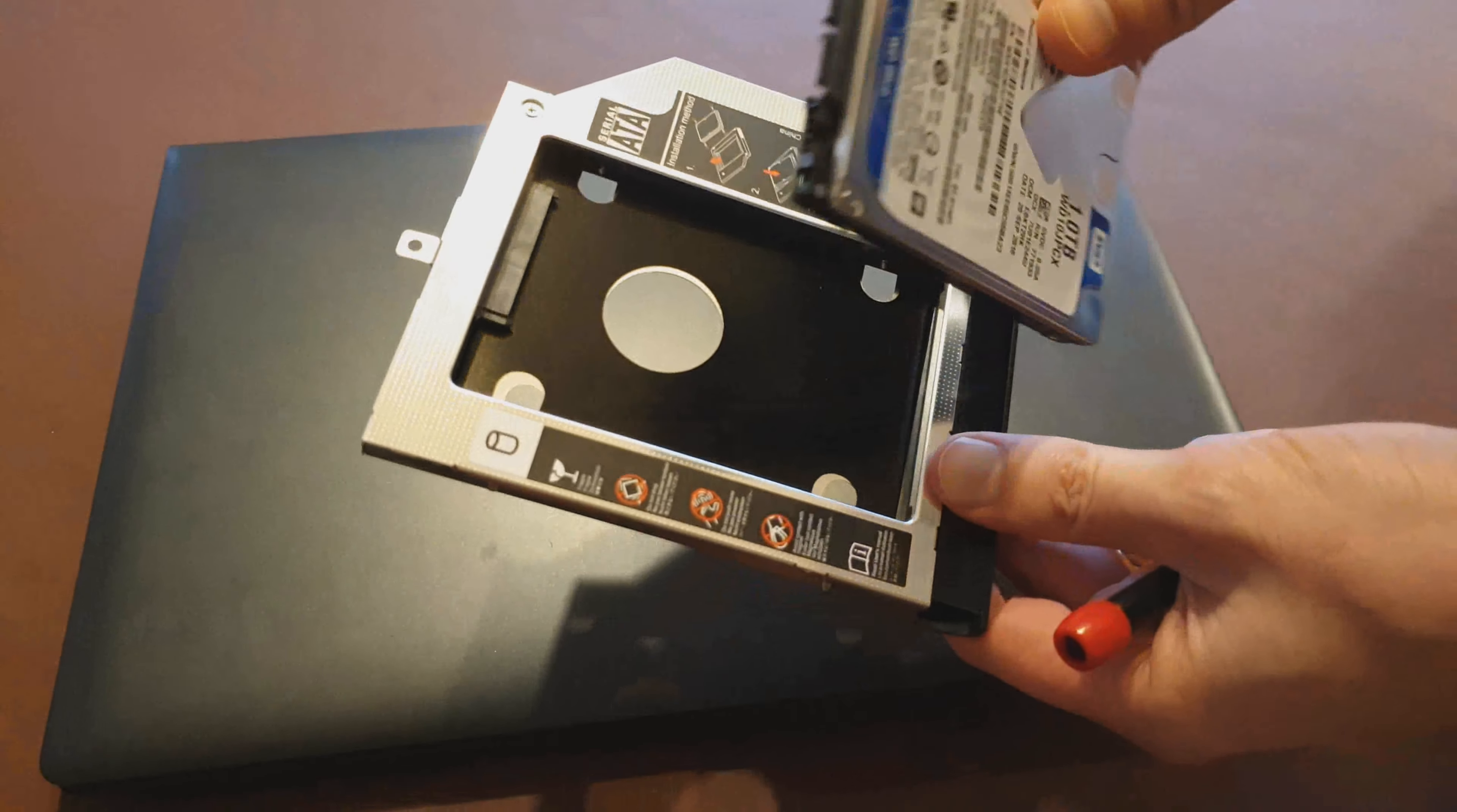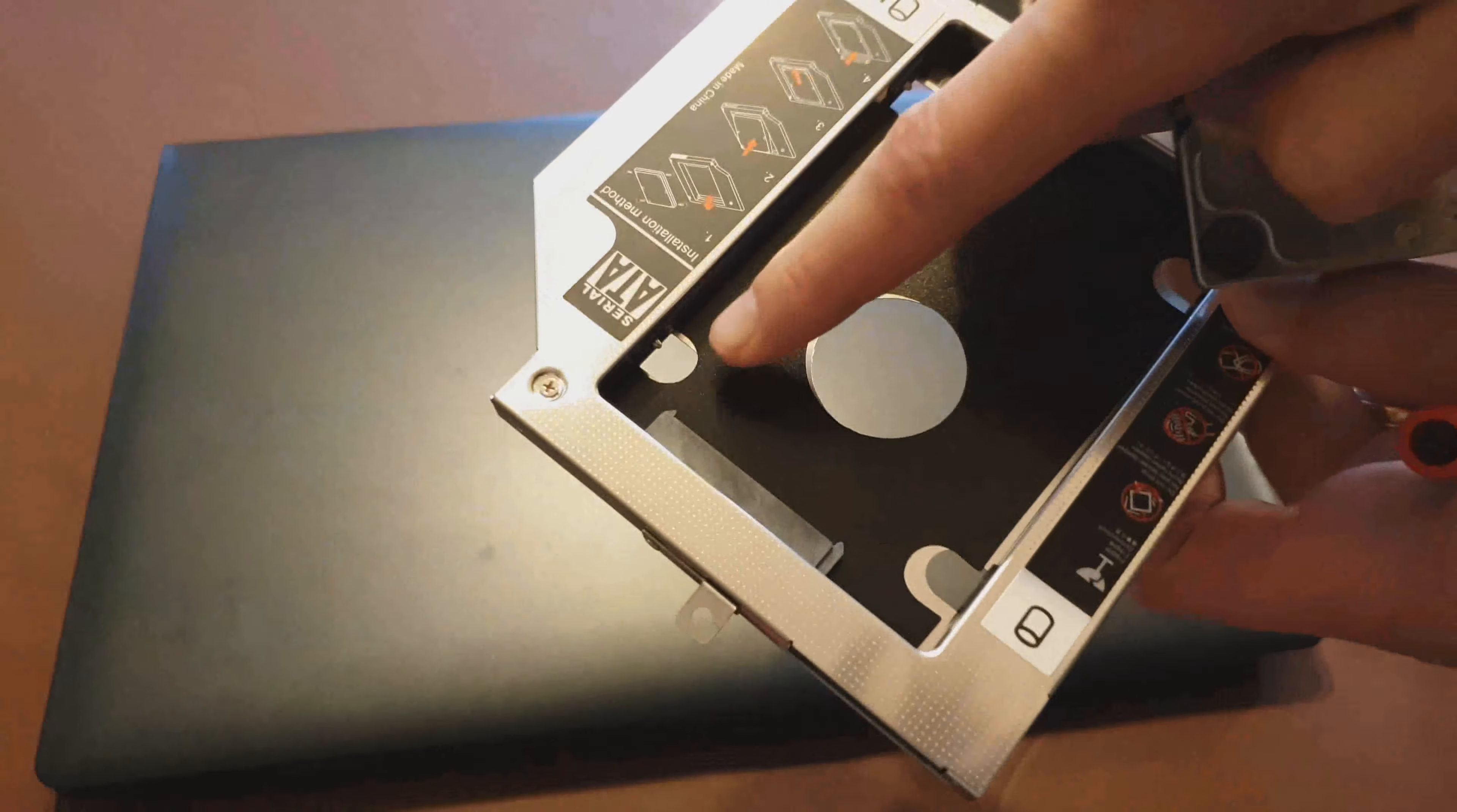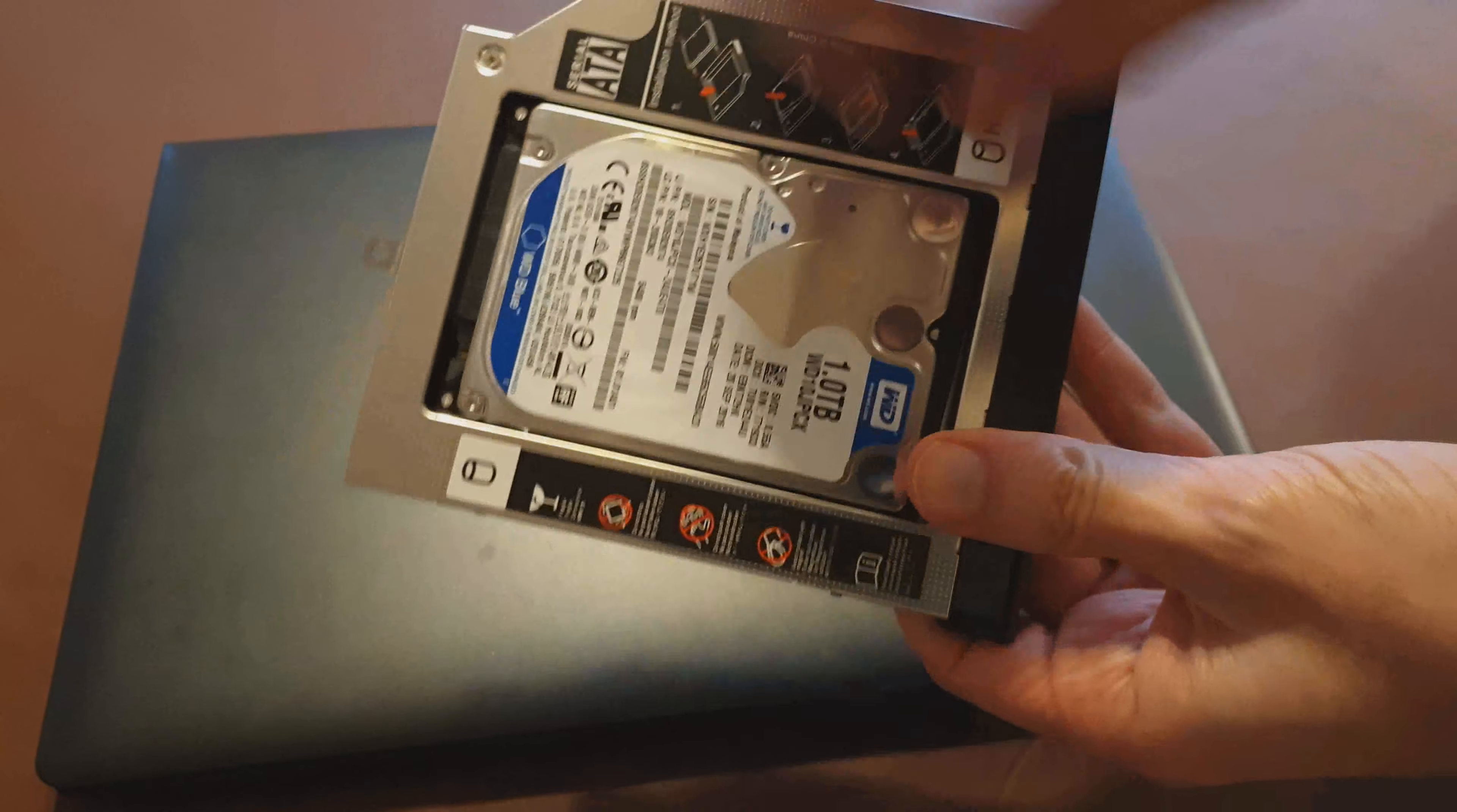So what we'll be able to do is pop that into the caddy. That's not quite wanting to go in so what it's got is some little screws on the side. So that's what's poking there let me unscrew that slightly.